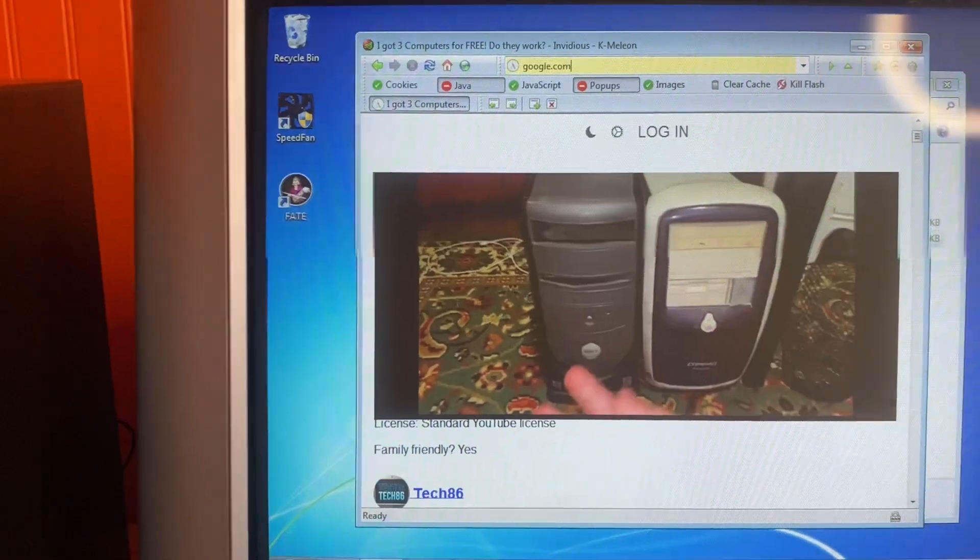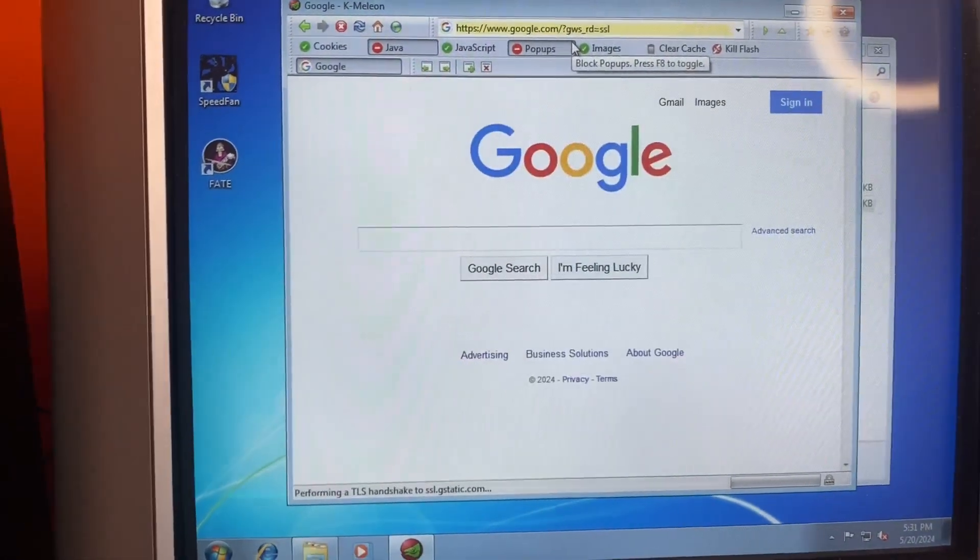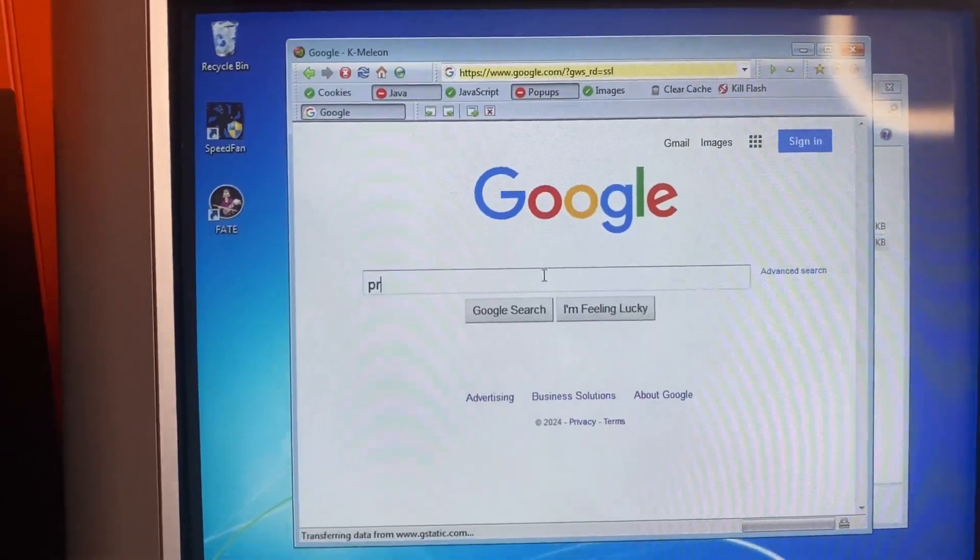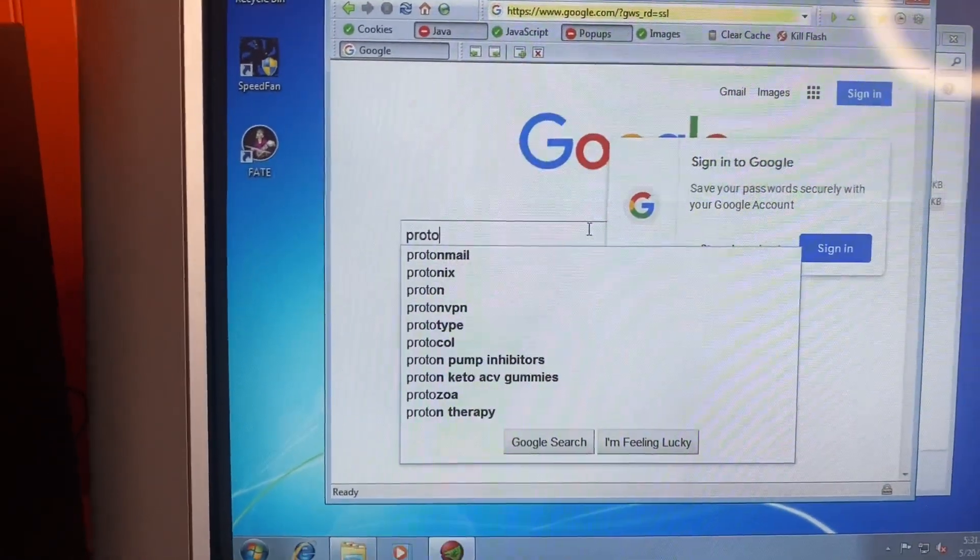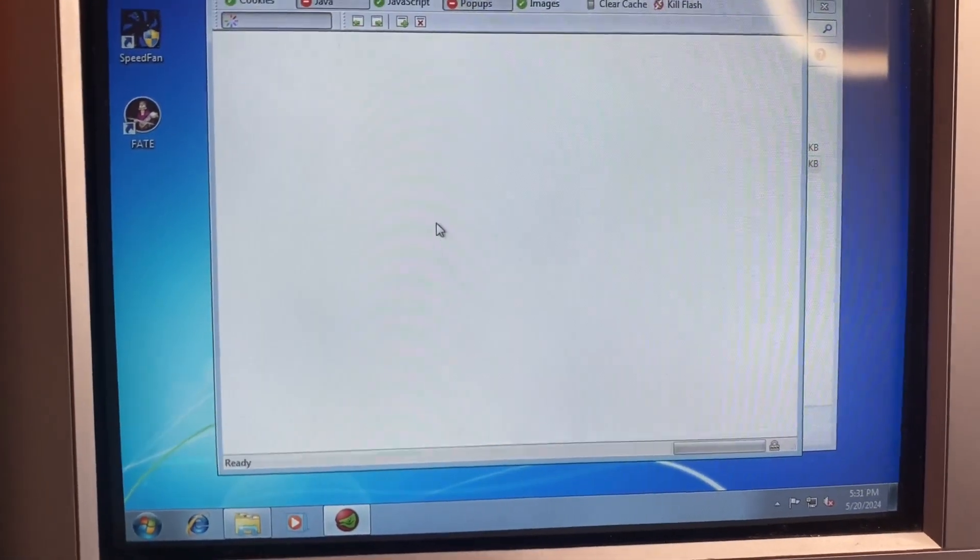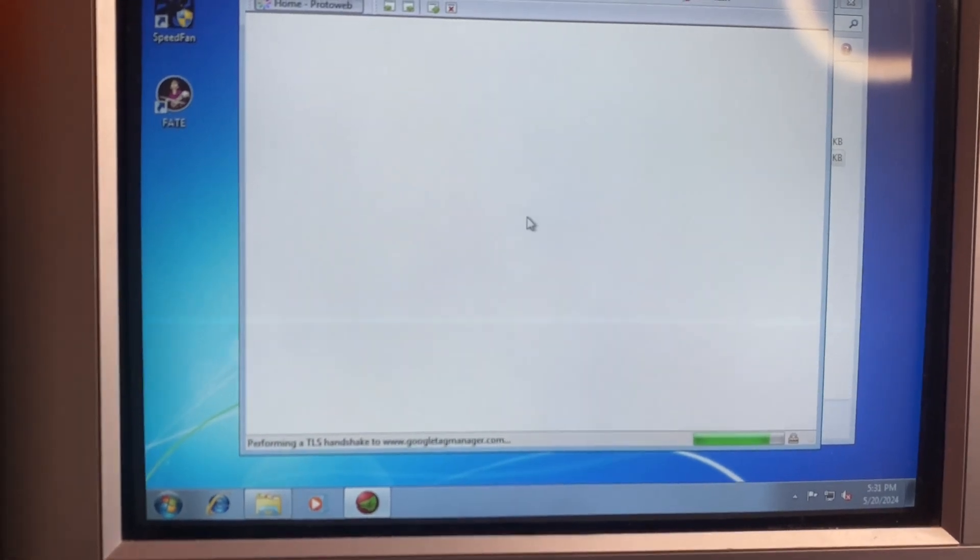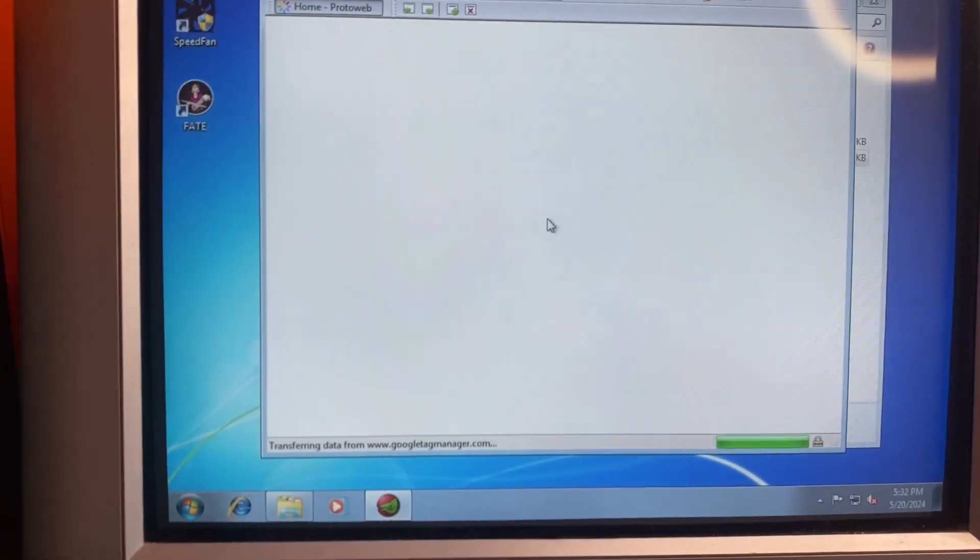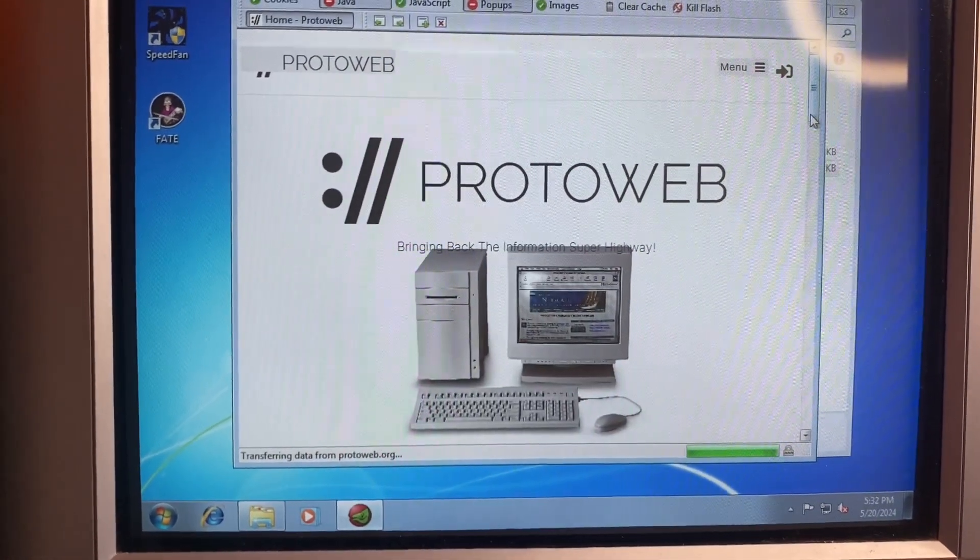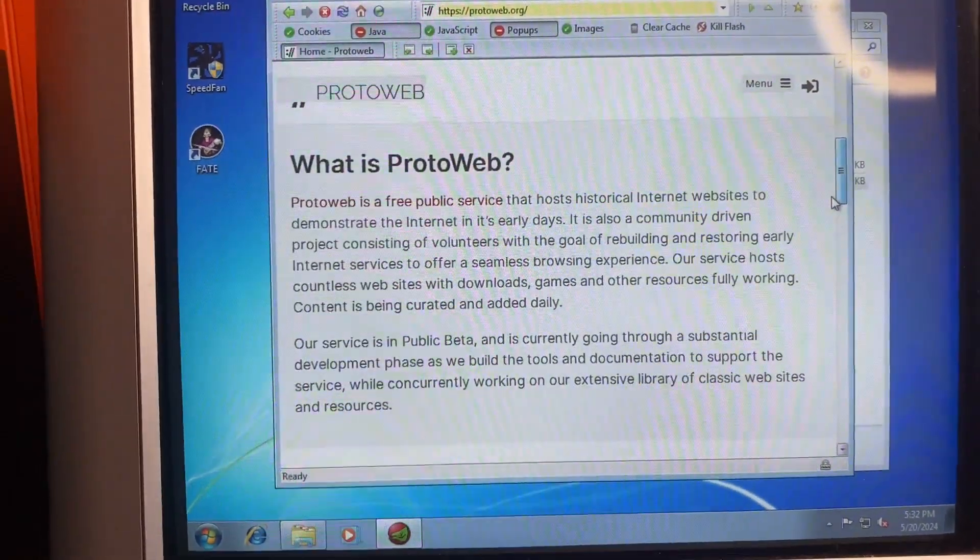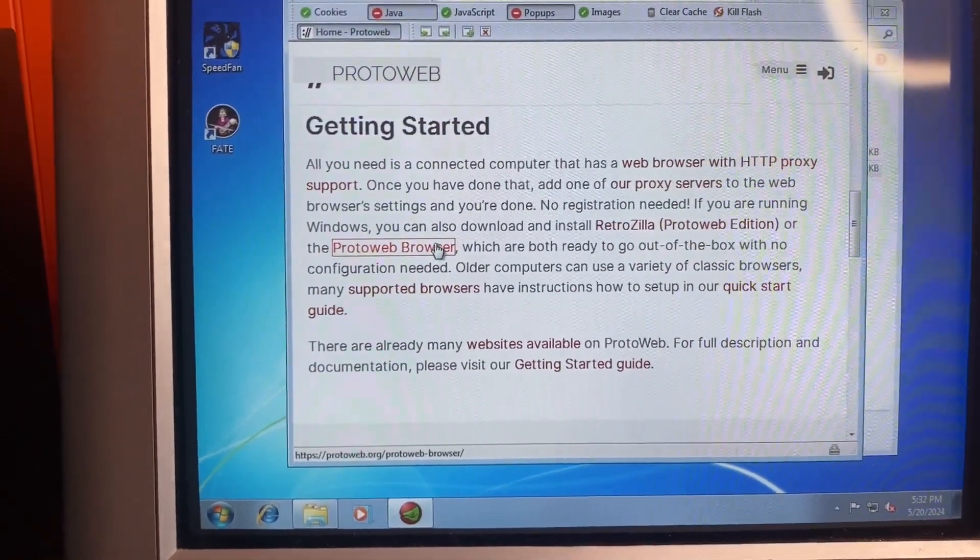And something that would actually be okay for it, what was it called? I'm gonna have to do some marks here. Proto Web, was it? I think that's what it was. That's exactly what it was. Okay I think this is what I think it is. Yep, this is exactly what I think it is. Okay, this is something you could actually probably use this computer for. Proto Web Browser.